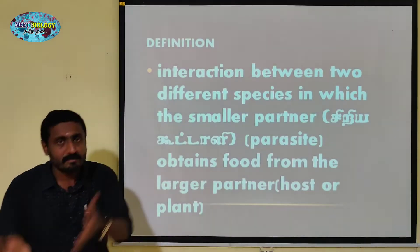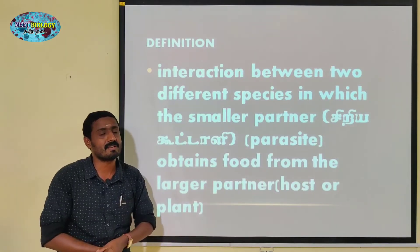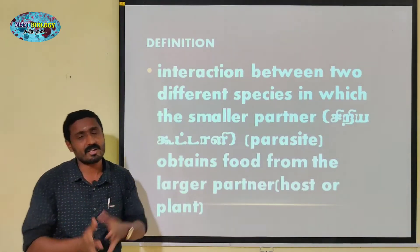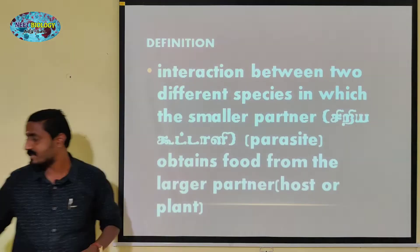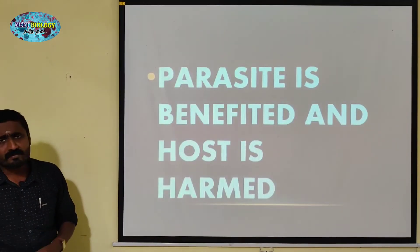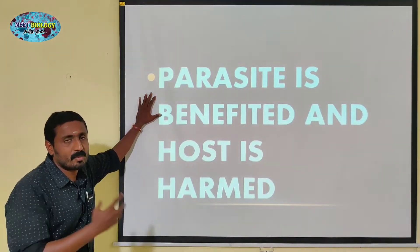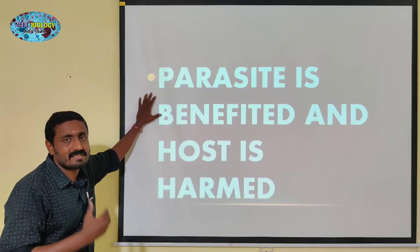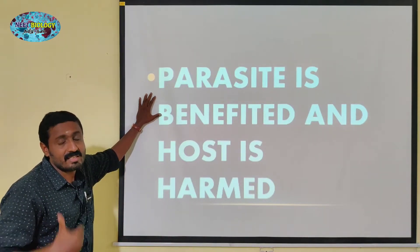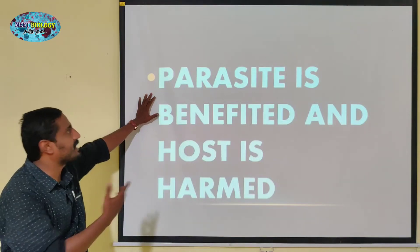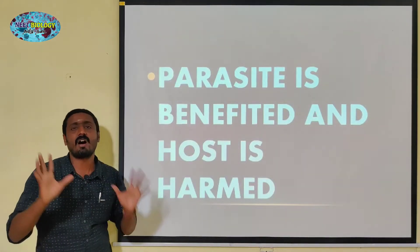The parasite depends on the other one — the host — for food. The parasite is getting benefited, while the host is harmed.